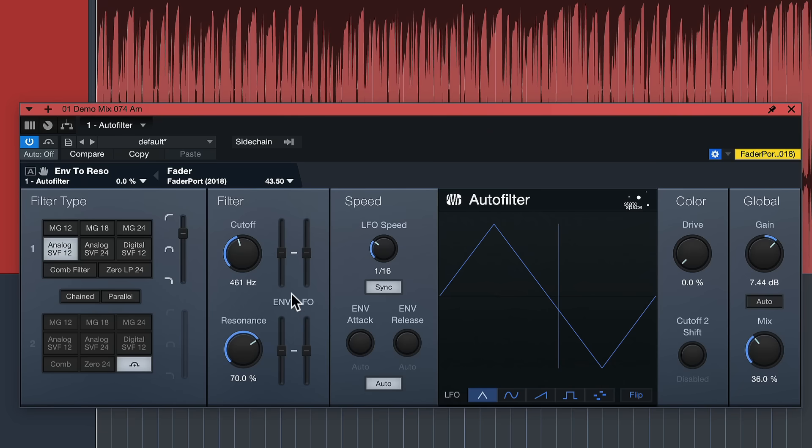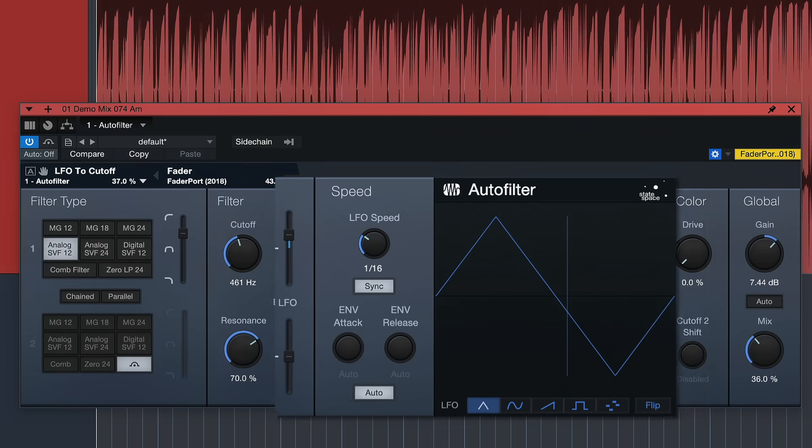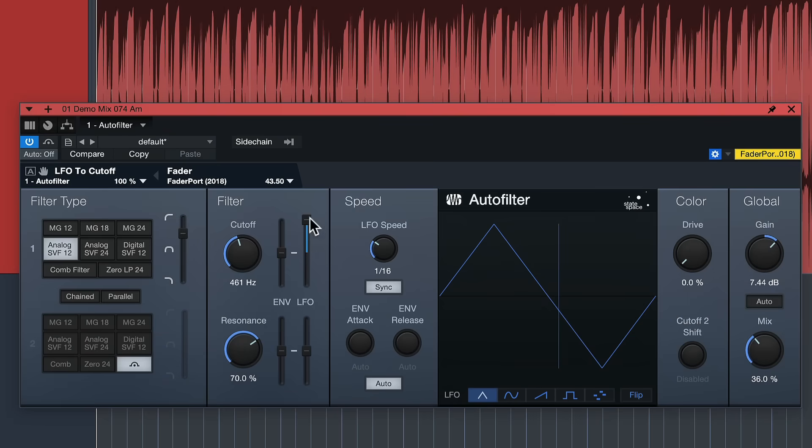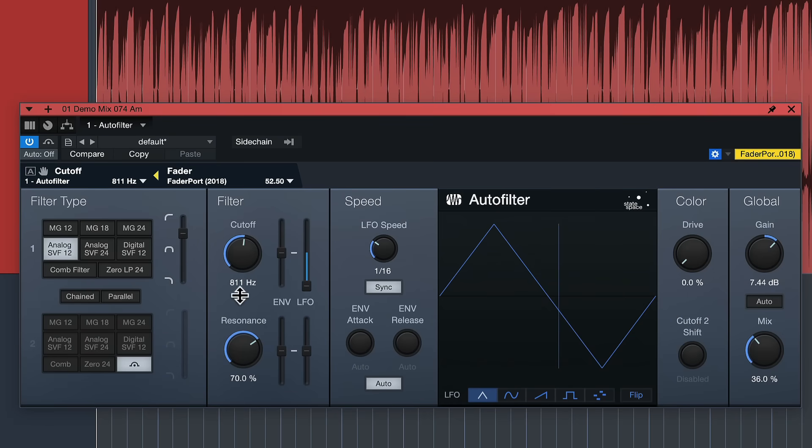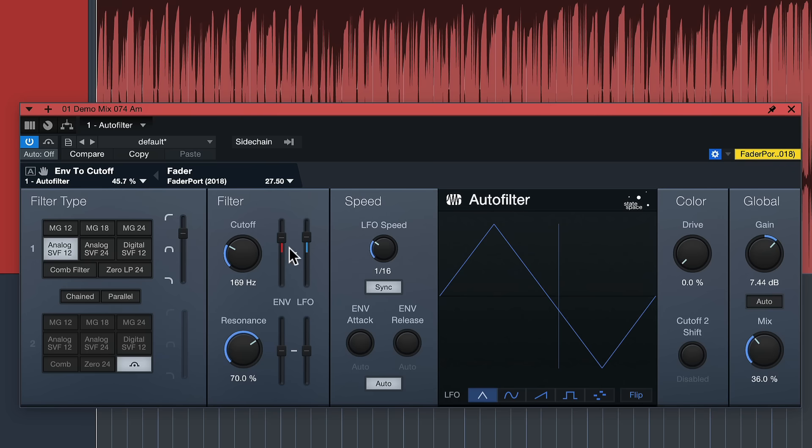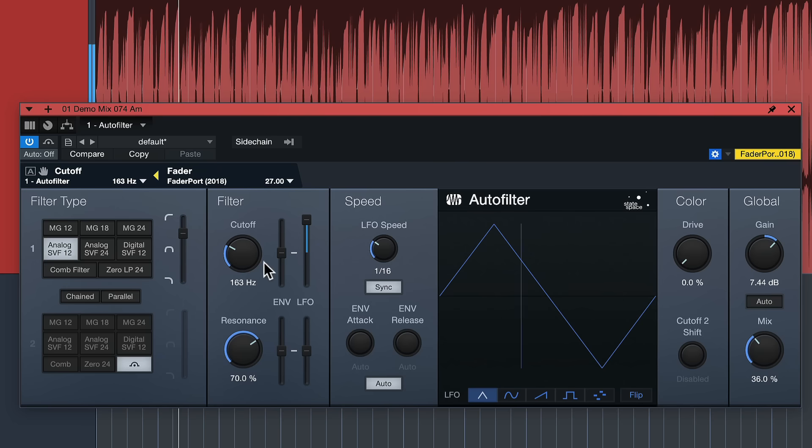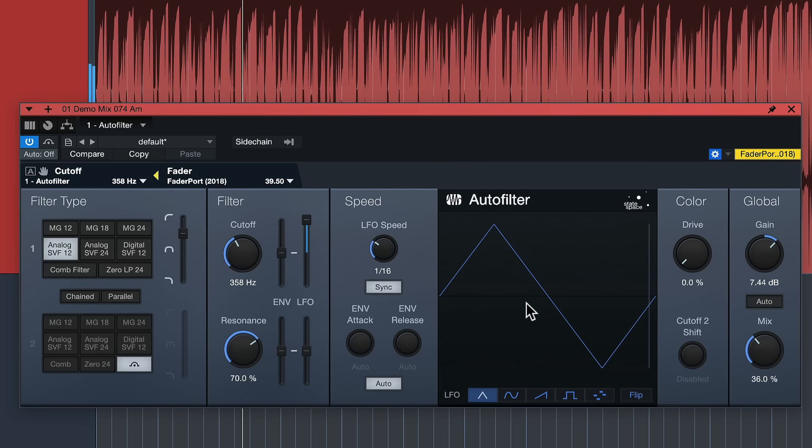We also have an LFO right next to the envelope. When we turn that up then the LFO instead of the envelope is moving the cutoff either to the right if it's turned all the way up or to the left if it's all the way down. You can also combine the two for some even more drastic effects. The shape of the LFO as well as the speed can be set right here.